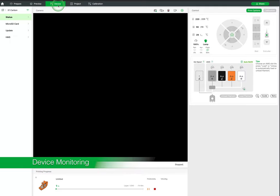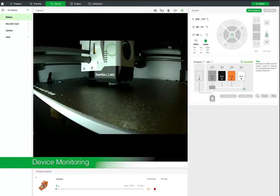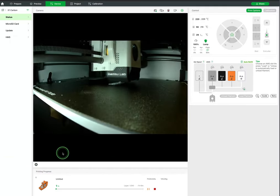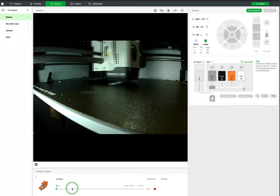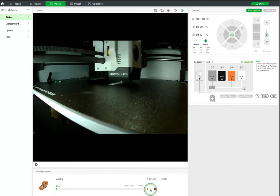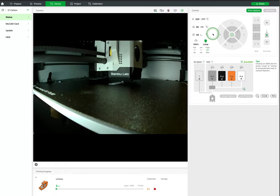In the device tab we can monitor our print with a built-in camera as well as view the progress of the print. We have some basic controls to pause, stop, and adjust temperature settings.